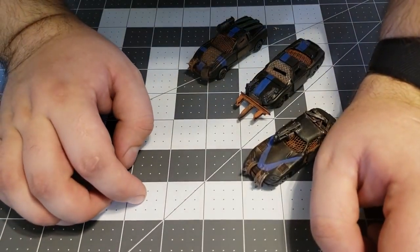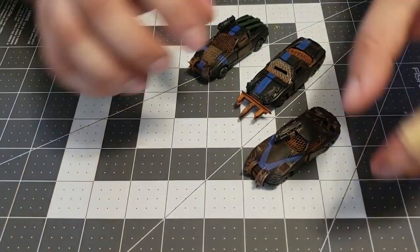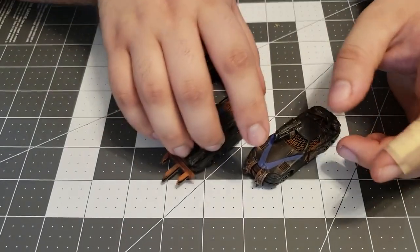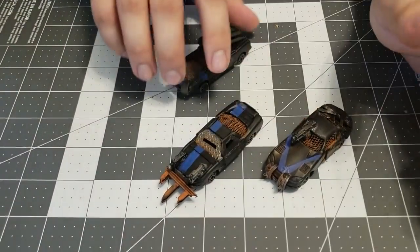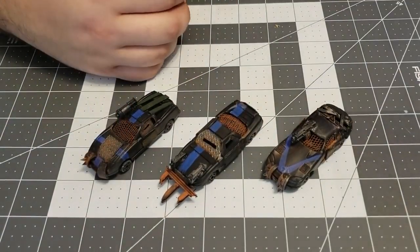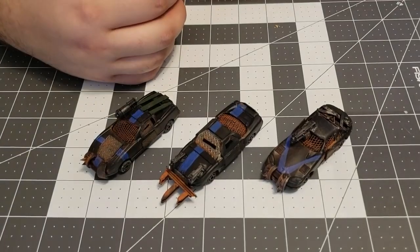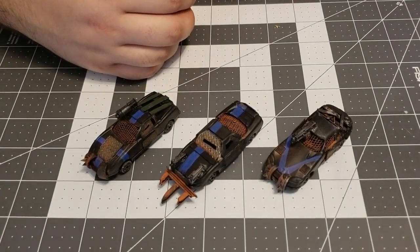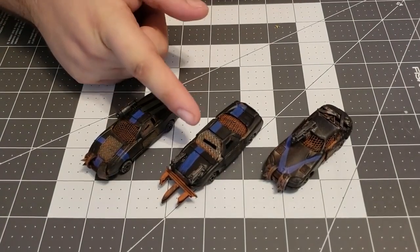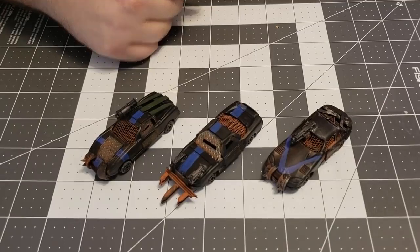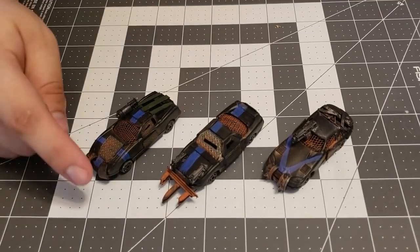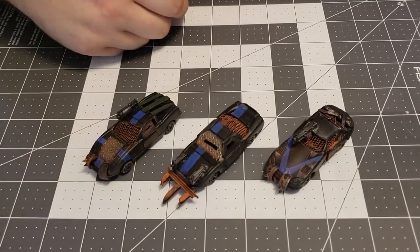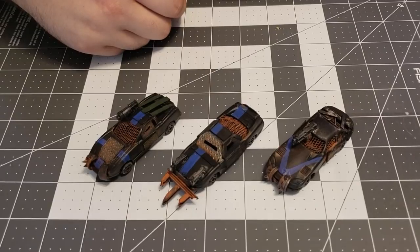And today, I'm going to show you these guys here. These are my first three cars that I ever made for Gaslands. Pretty simple builds, just took some basic plastic card, had a little diamond plating hanging out.